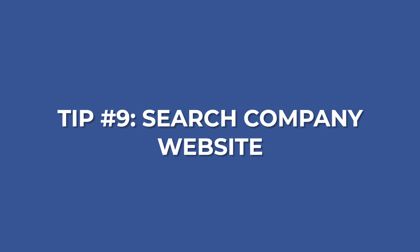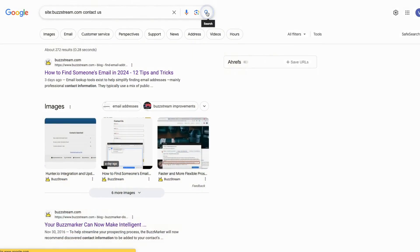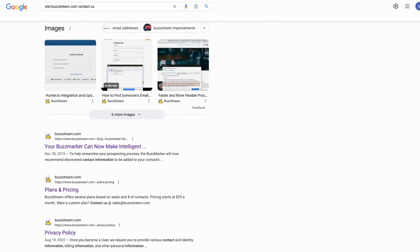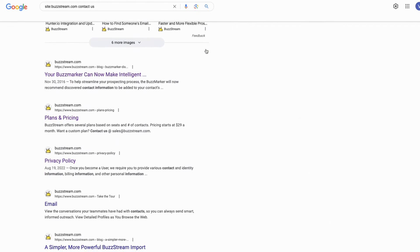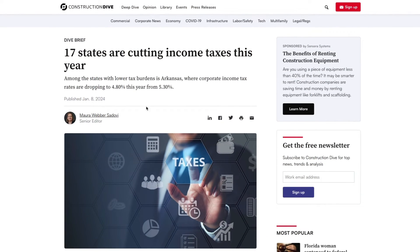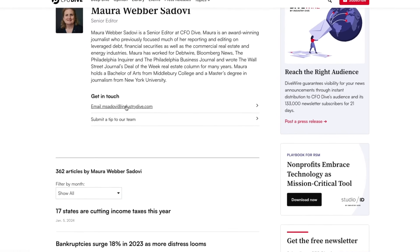Tip number nine is to search the company's website itself. You're going to want to look on about us pages and contact pages. If you can't find the contact on any of those pages, try a site search: type site:websitename and then search words like "contact" or "email us." Note that if you're looking for a journalist, publisher sites typically have email addresses listed on a team page, about page, or author page.